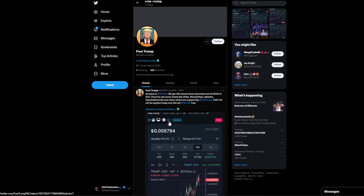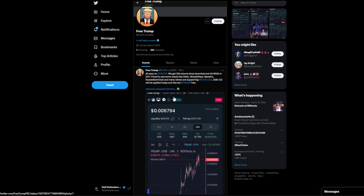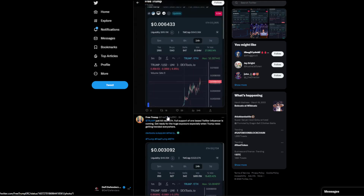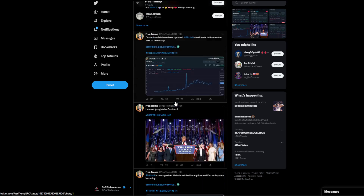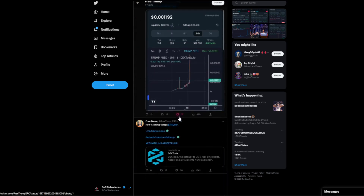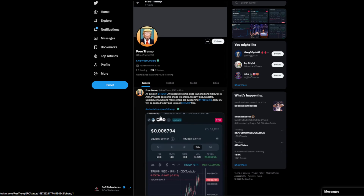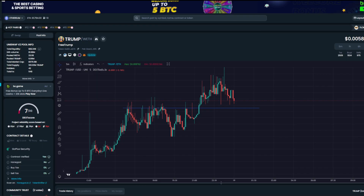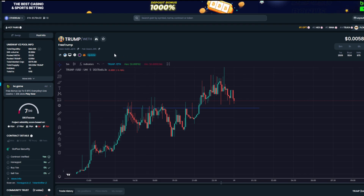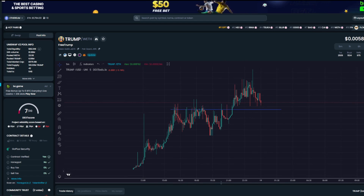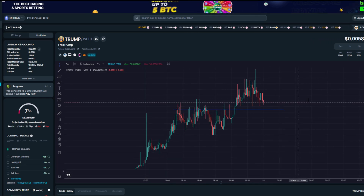Two million in volume since launch, hit 800k all-time high. You've got Obito, Woody Papa, Maestro, Dox's Gem Club, and others supporting Free Trump. CMC and CoinGecko listings shouldn't be an issue with this sort of volume. Looking at the engagement — not many posts, but this is roughly about 12 hours old. Overall pretty solid. If you want to do your own research, I'll put the links in the video description below. Let me know what you think about this coin and its potential.